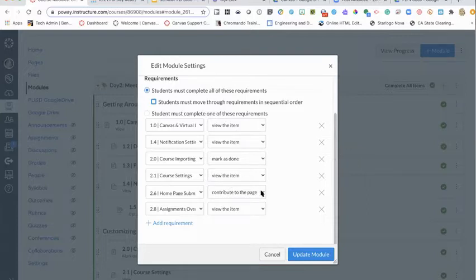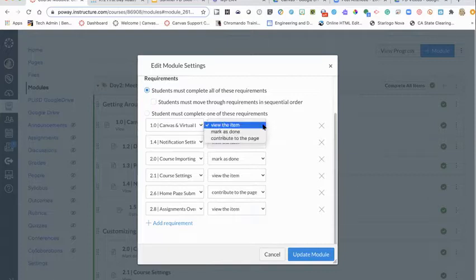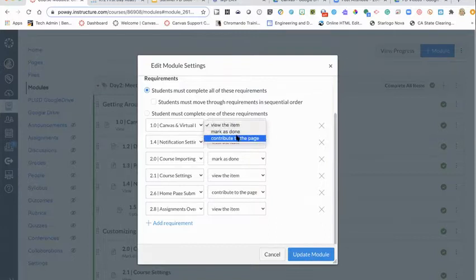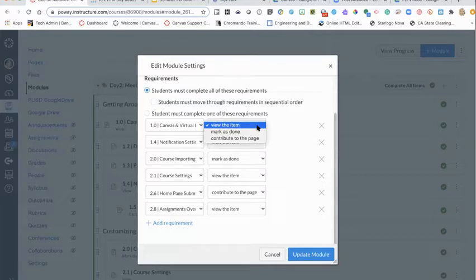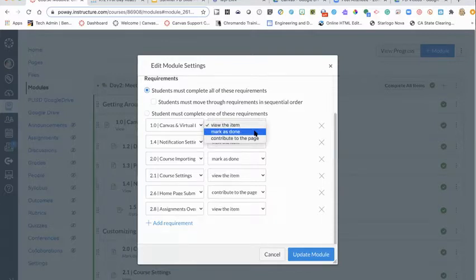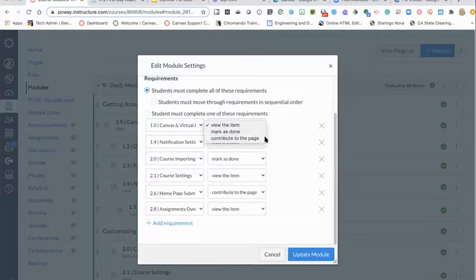You can say students need to complete all items or one of them, and you can decide which ones are required versus just resources. When you add items — if it's a page — you get options to view the item, mark it as done, or contribute to the page or discussion. If a student just clicks and opens it, they'll be checked off as having viewed the item. The 'mark as done' button pops up at the top of the page.